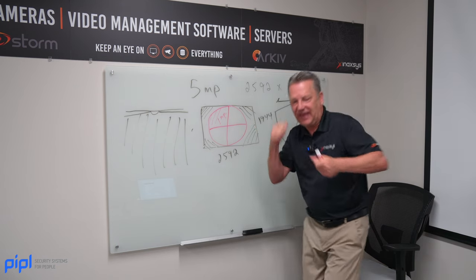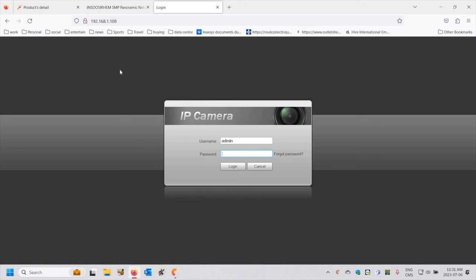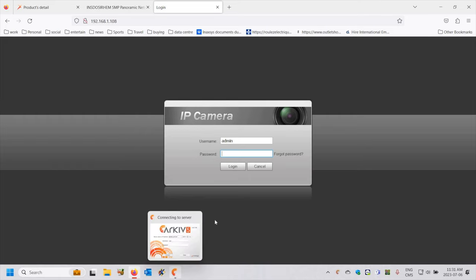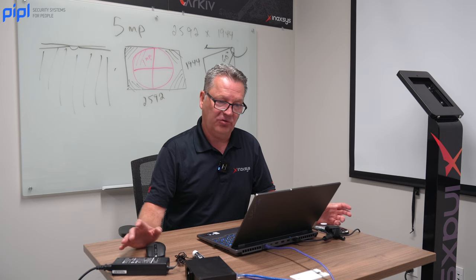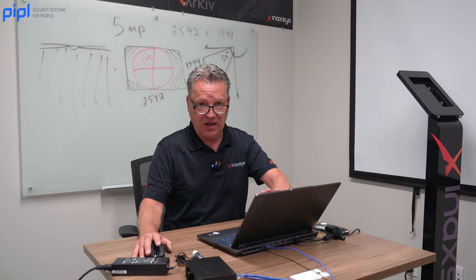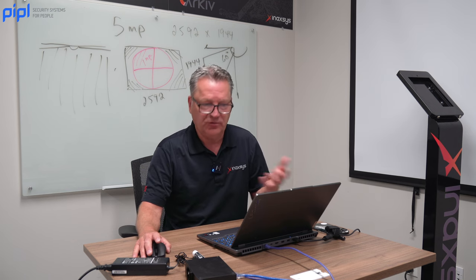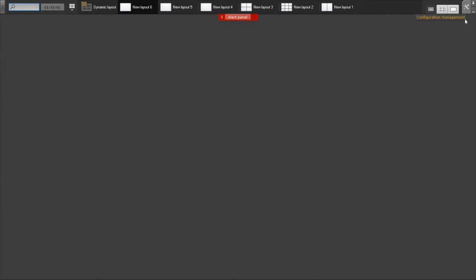Let's connect this camera now to Archive VMS. I'm going to refresh my login just to confirm that my username and password have been changed from the default. Let's now open Archive so we can verify and connect a 360 degree camera. I'm going to go to Archive — I have it running already. I'm logging into my own laptop so I'll use the default username and password of Archive, which is root/root. I'll log in under root/root as I have not changed the default.